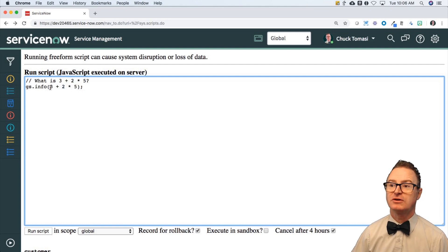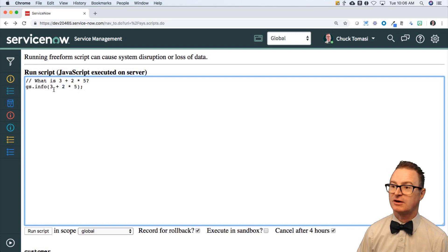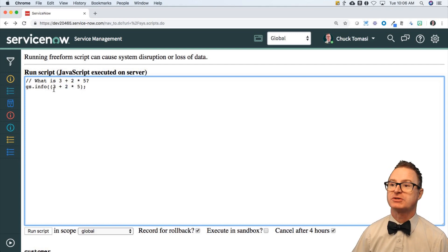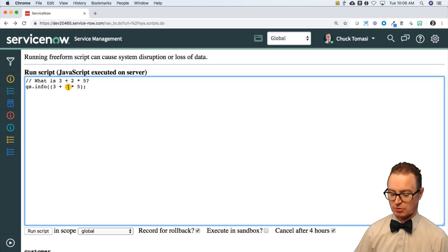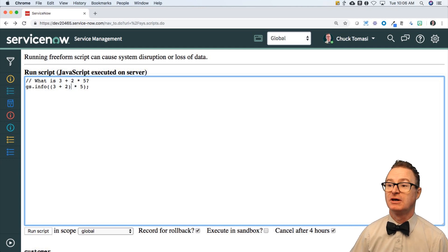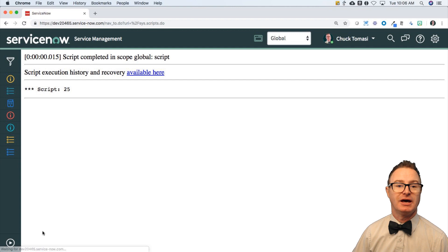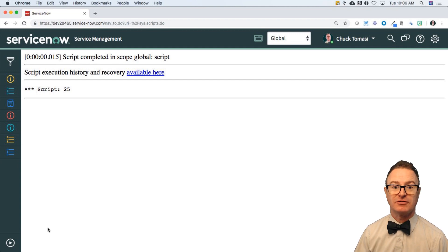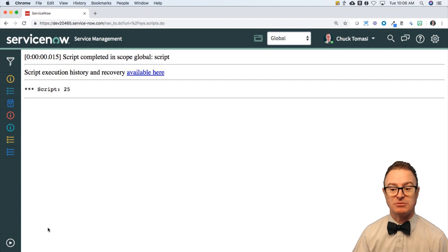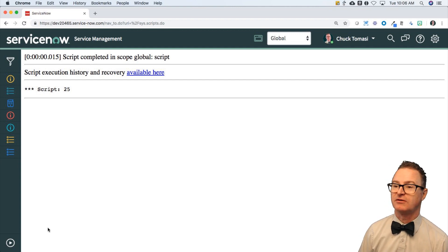If you wanted to do that 3 plus 2 first, put parentheses around it to give the order of precedence to 3 plus 2, and you will get 5 out of the 3 plus 2, times 5 is 25.